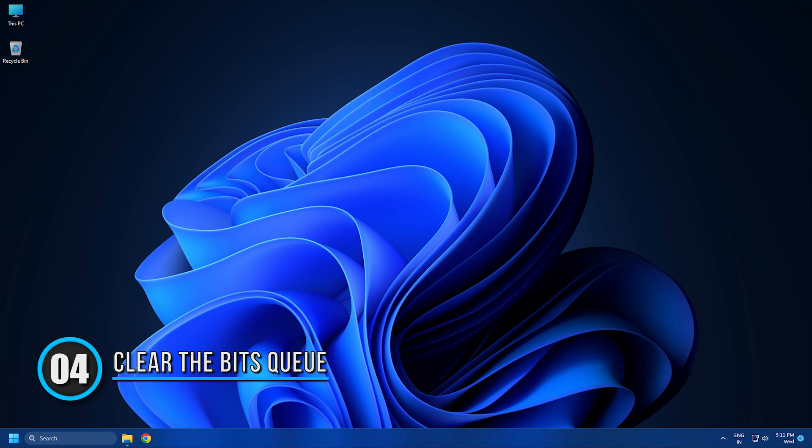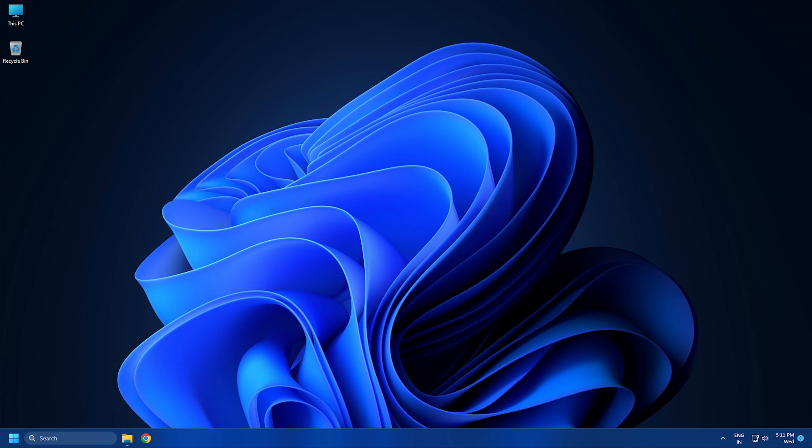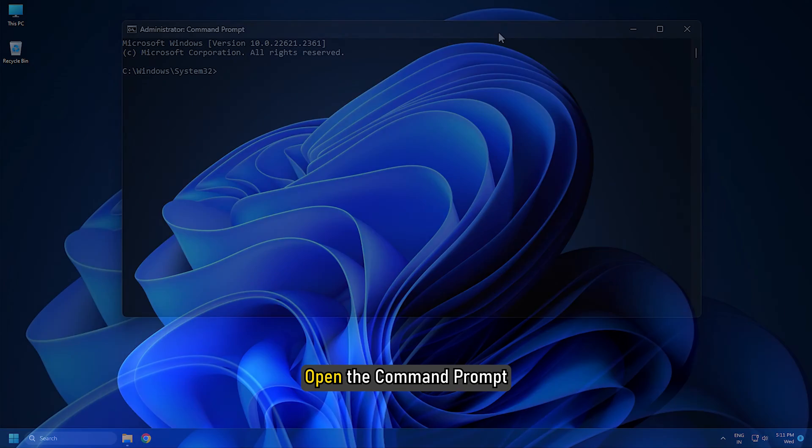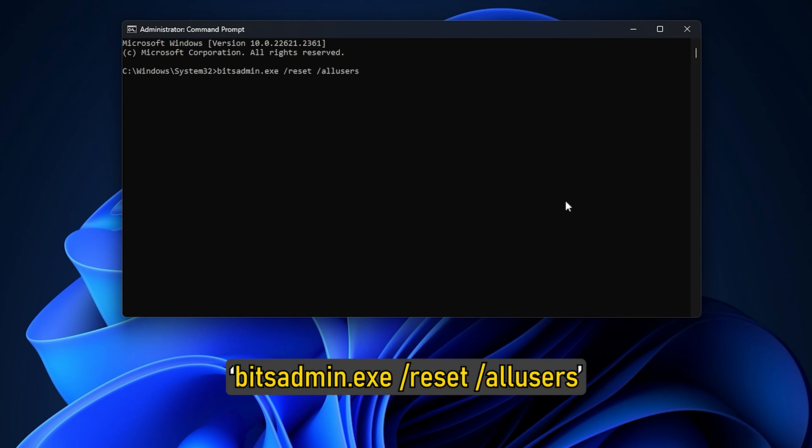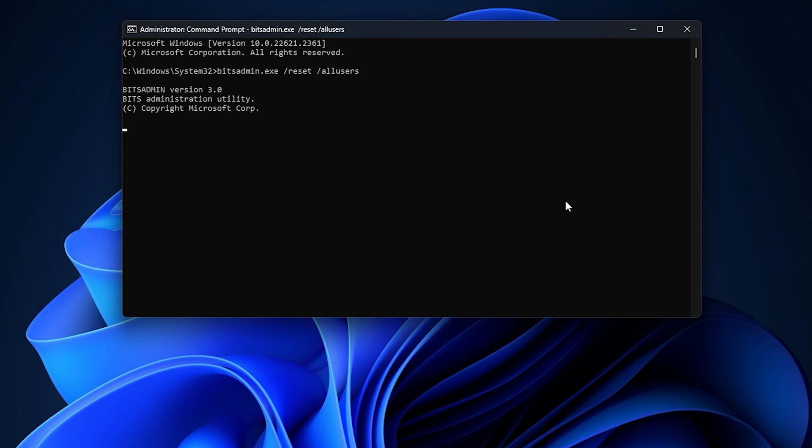Solution 4. Clear the Bits Queue. Clearing the Bits Queue can also help in resolving this rather pressing issue. Open the command prompt and type bitsadmin.exe forward slash reset forward slash all users and this should do the trick.